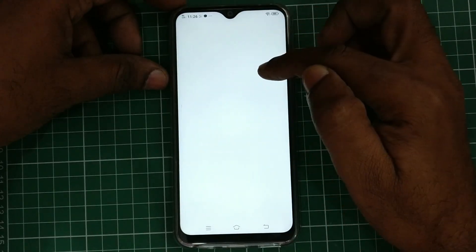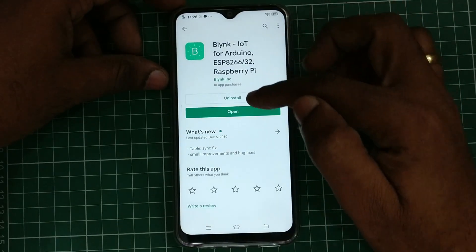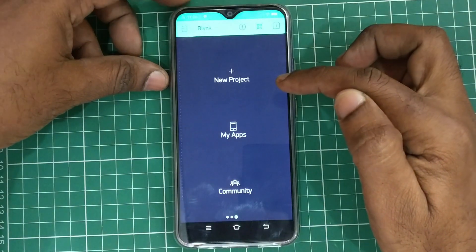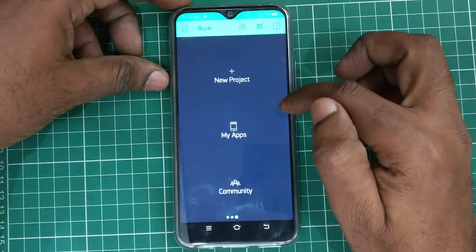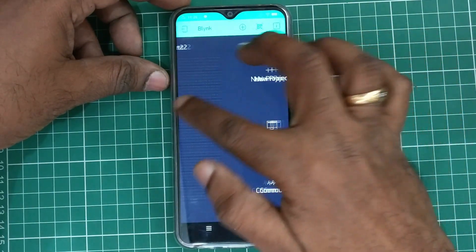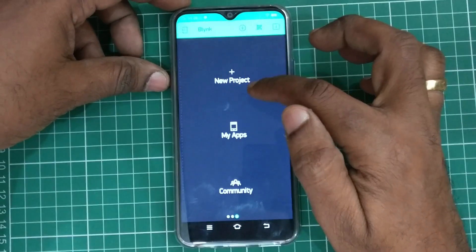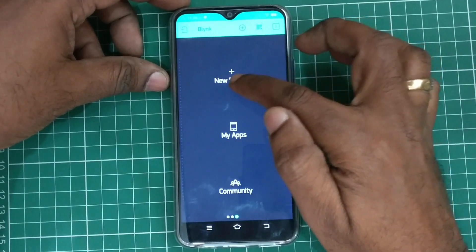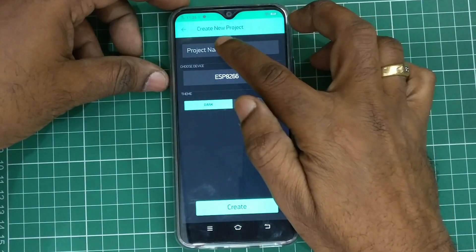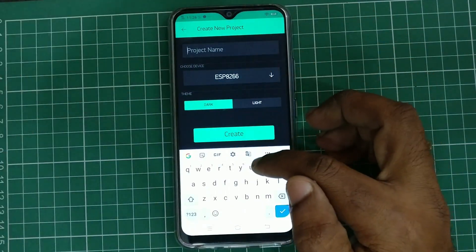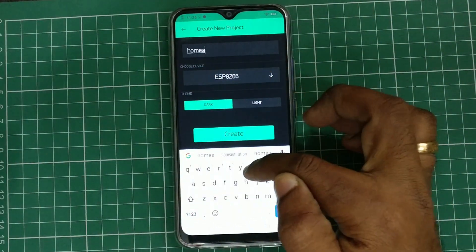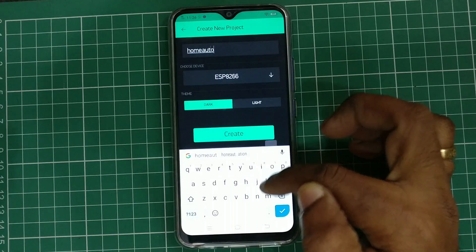You can touch on the new project icon to create a new project, or you can slide the screen to see previous projects. Click on new project and then provide a name for the project. Here I am giving 'home automation' and then you have to select the devices.